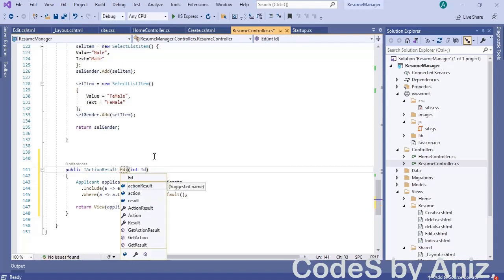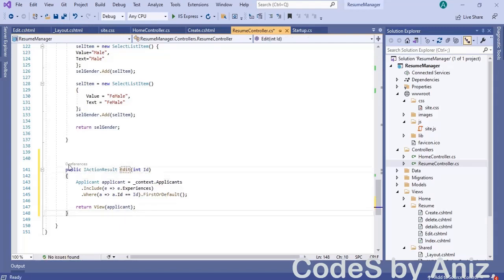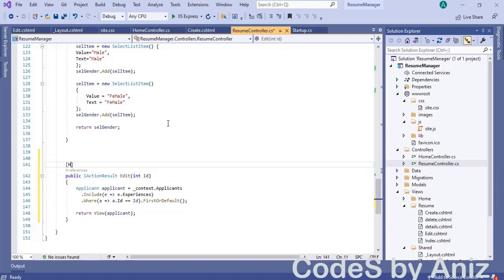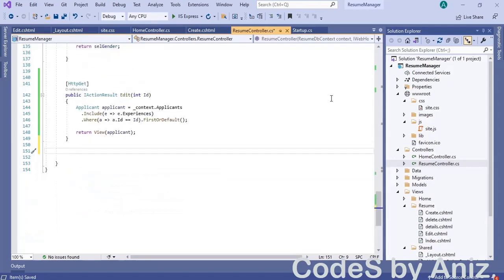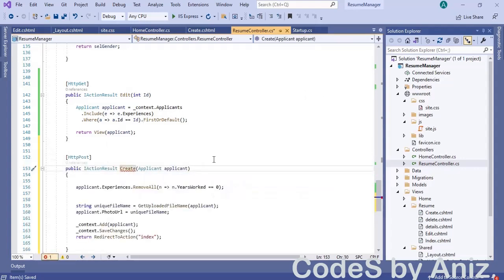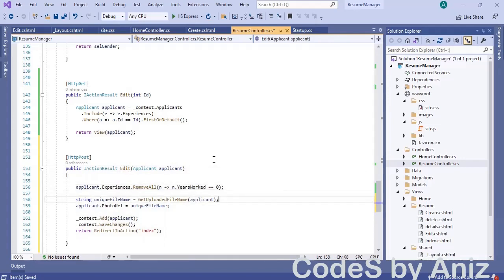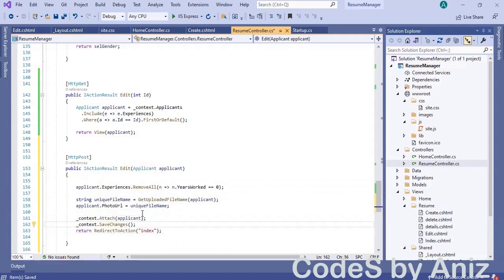Change the caption text of the submit button to 'Save'. Then open ResumeController.cs, locate and select the Details action method. Copy it and paste it to the bottom of the file. Rename the pasted method to 'edit'. The HTTP GET edit action method and Details action method codes are the same. Decorate the edit method with [HttpGet]. Like the create action method, the edit action method will also have two methods — one with HTTP GET and the other with HTTP POST. Copy the HTTP POST create action method and paste it below the HTTP GET edit action method, then rename it to 'edit'.